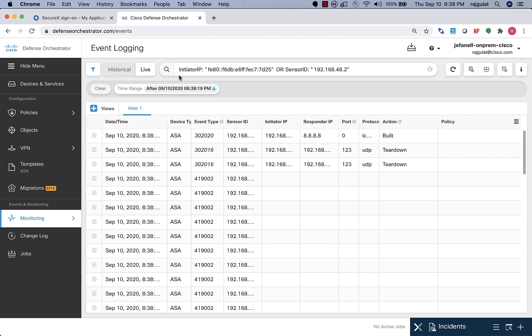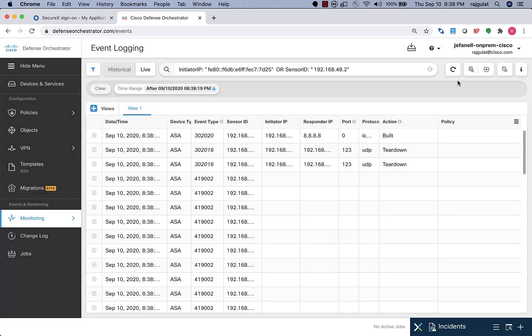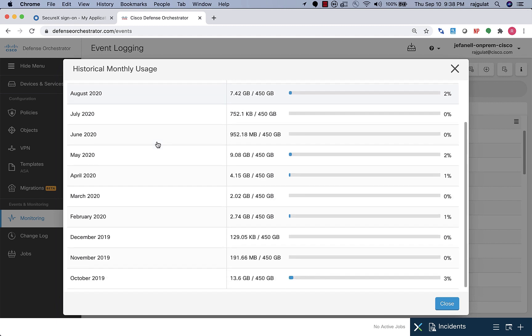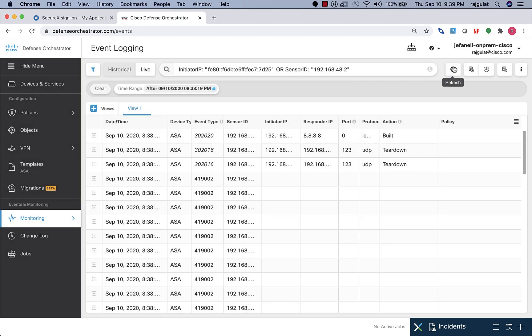Going back to the historical view, I can specify a certain period over which I want to generate a downloadable file. That file can be named by me, I can create it, and thereafter download it to my desktop. Another extremely good feature is the ability for the user to track the volume of logs being sent into SAL. We have a historical monthly usage meter that shows, over the last 12 months, the volume of logging sent into SAL — used by customers who undergo the SAL trial for 60 days to estimate the licensing volume they need to purchase.